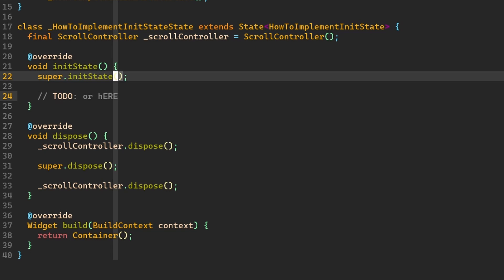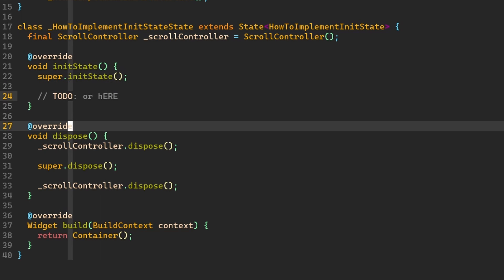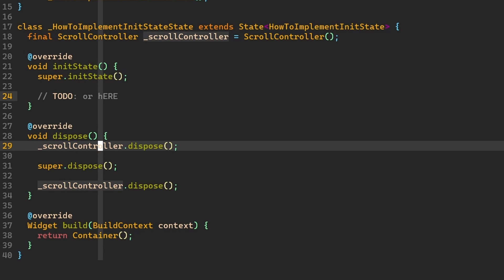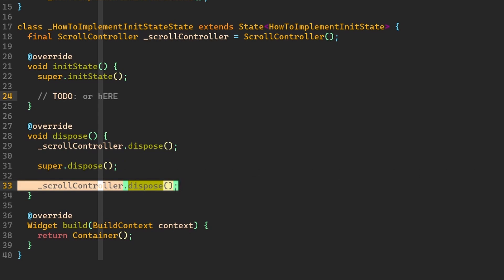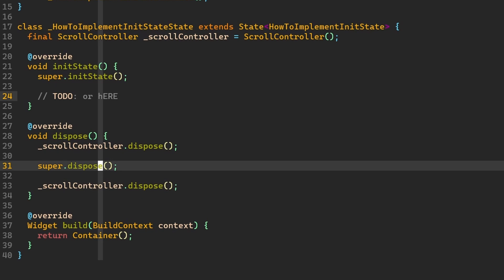Since we are talking already about initState, we can also have a look at dispose. So, should I dispose this controller over here or after super.dispose? And again,